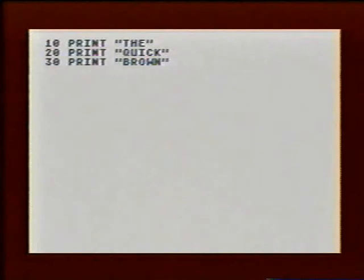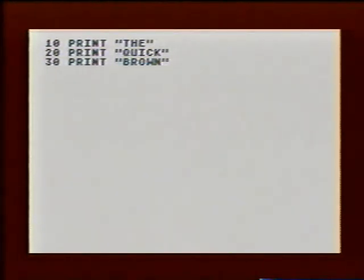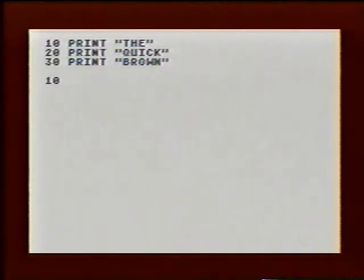If you put one in LIST in your program, you won't be happy with the results. Suppose you want to get rid of a line completely. Then just type the number and press return. The computer will forget the line. Here we type 10 and hit return.